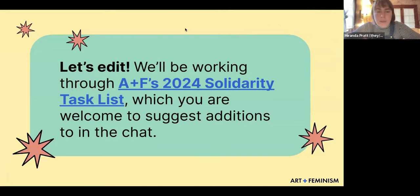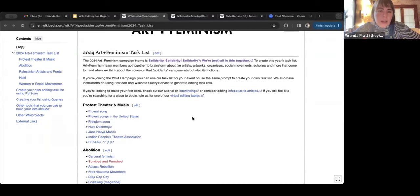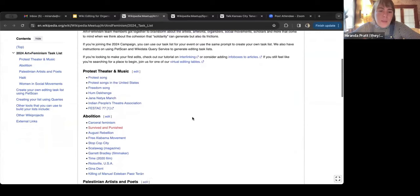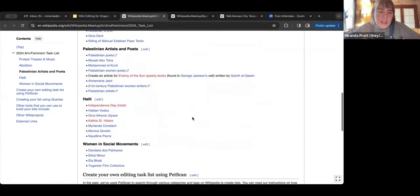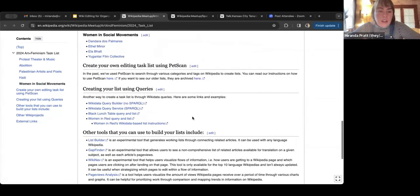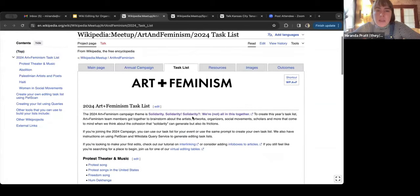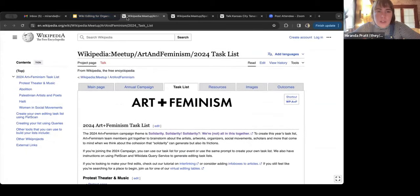Today we'll be working through Art and Feminism's 2024 Solidarity Task List, which you're welcome to suggest additions to. The categories this year are protest theater and music, abolition, Palestinian artists and poets, Haiti, and women and social movements. There are also instructions on how to create your own editing task list and use other tools to build lists. You can sign up to edit on our dashboard via the link shared earlier. Thank you so much.